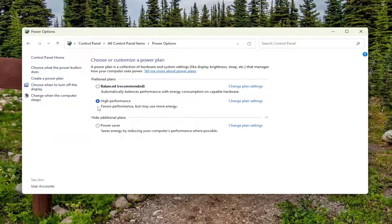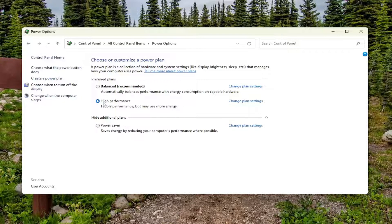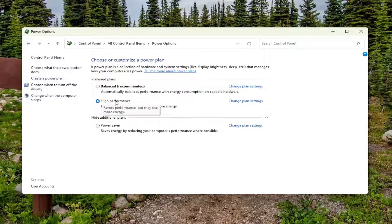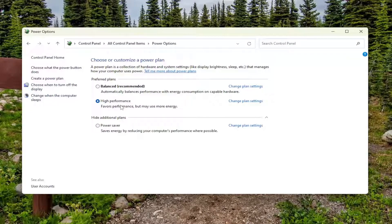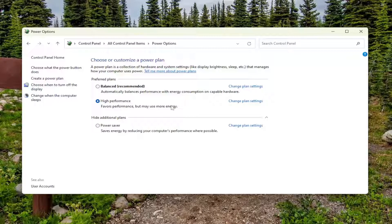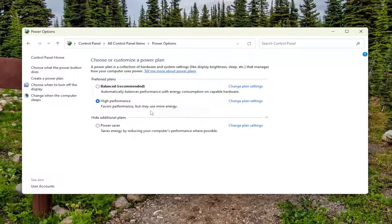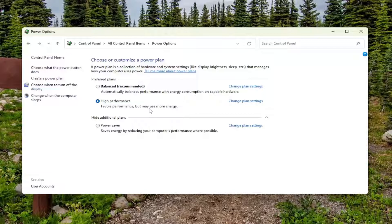Underneath Preferred or Additional Plans, if you don't see it, select the High Performance Plan, which favors performance but may use more energy. This is more relevant if you're using a laptop, as it will drain your battery life faster. If you're on a desktop, the results are negligible on power consumption.